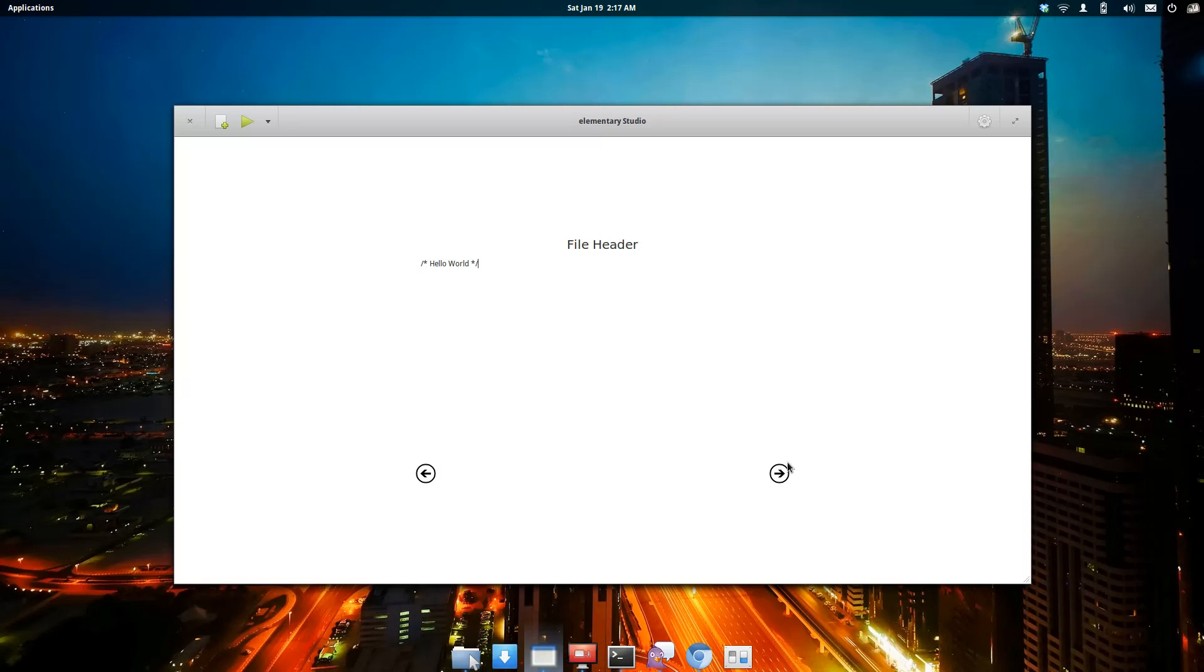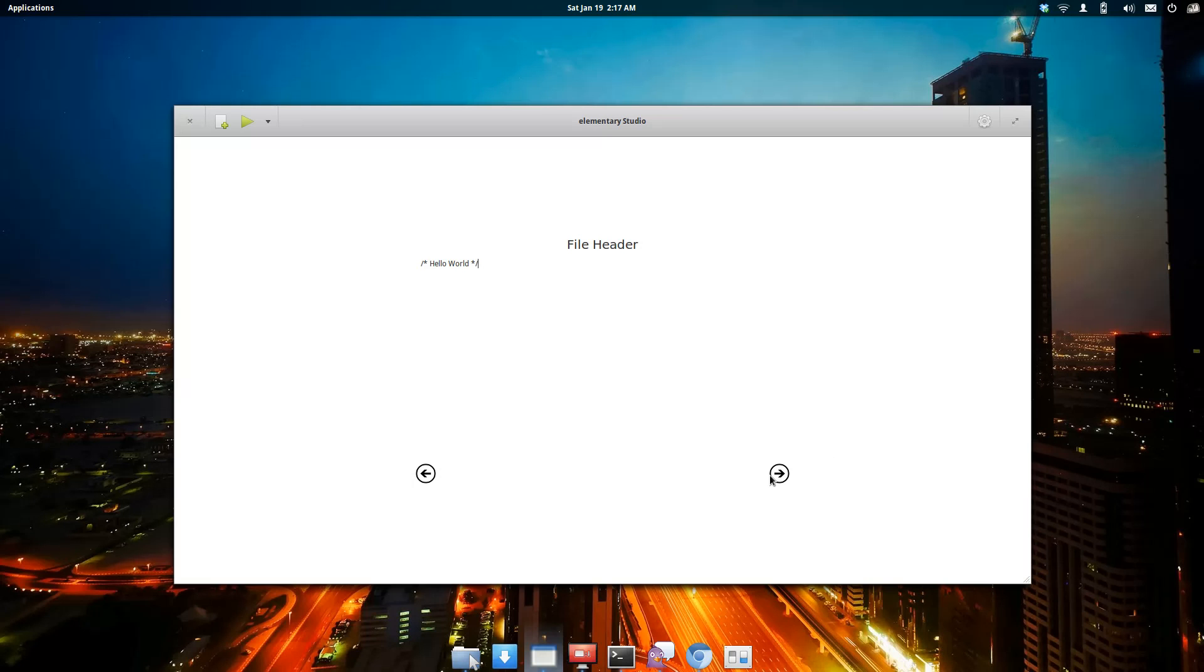Elementary Studio is going to have a basic file header, which includes your licensing and developer information. It's going to be at the top of every file created within Elementary Studio, so that's where you fill this out.